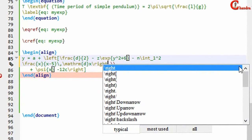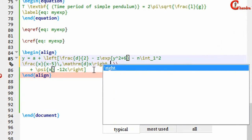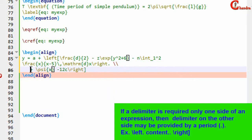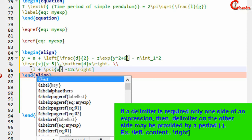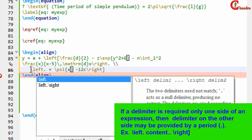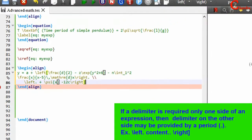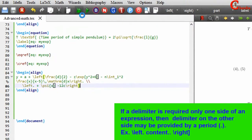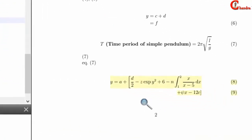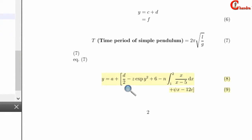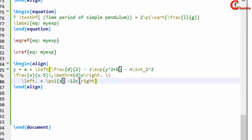There is no delimiter at the break point, so we can use a period symbol. In the new line, there is no delimiter at the beginning, so we write left with the period symbol, and this is closed with the right command. Now compile the file — it is working.